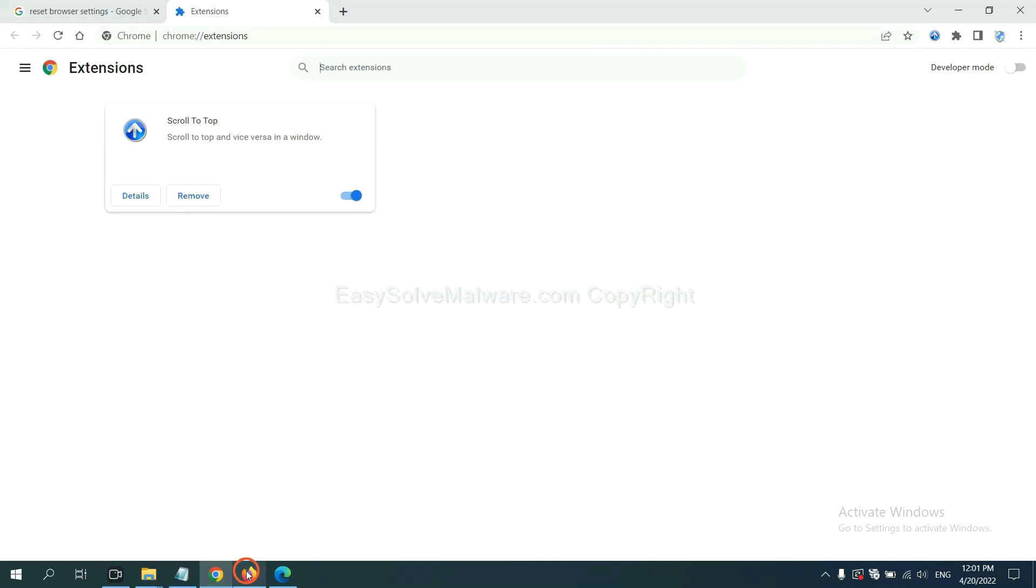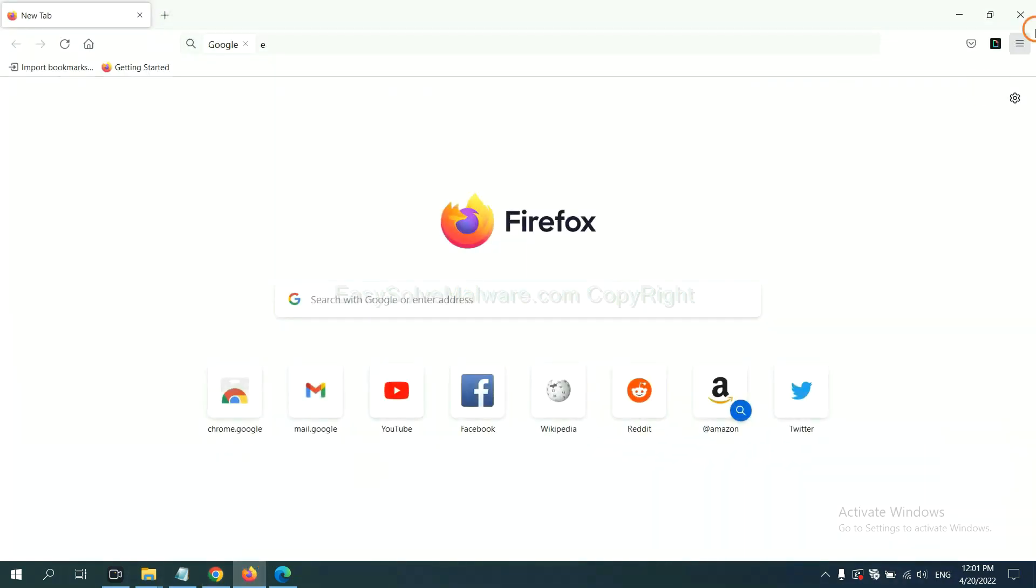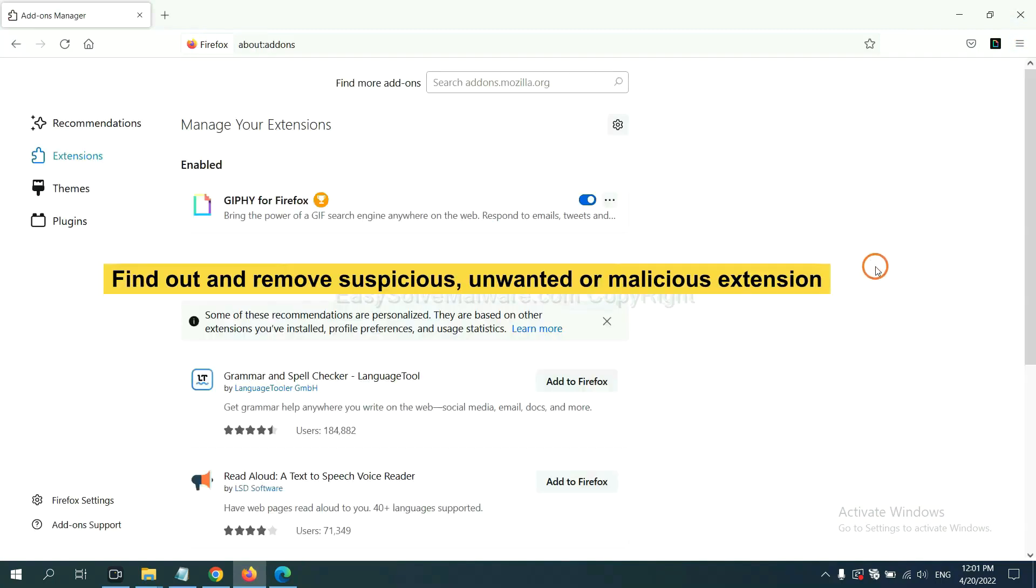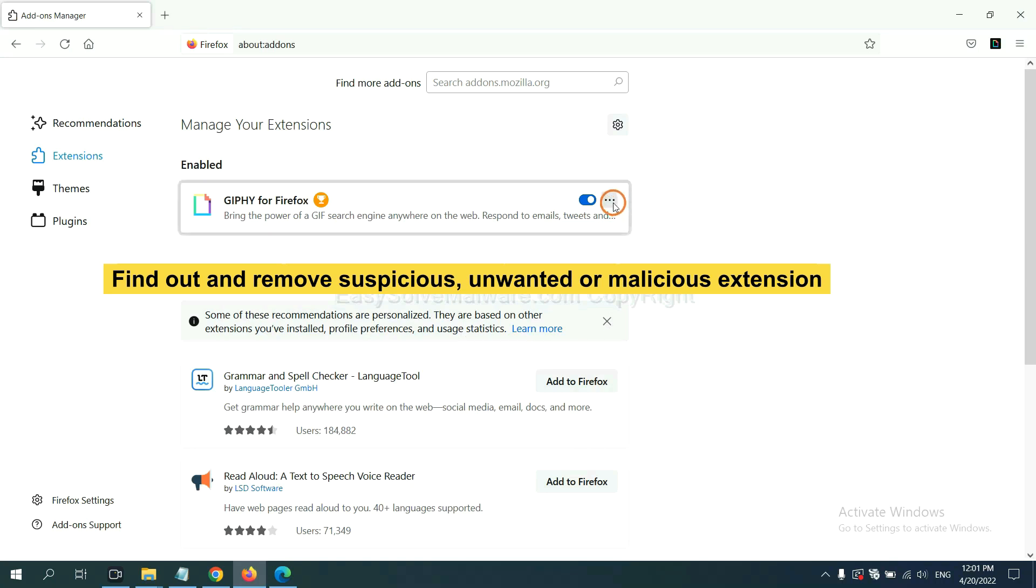On Firefox, click menu button. Now click here. And also you need to find out and remove the suspicious extensions. Click here and click remove.